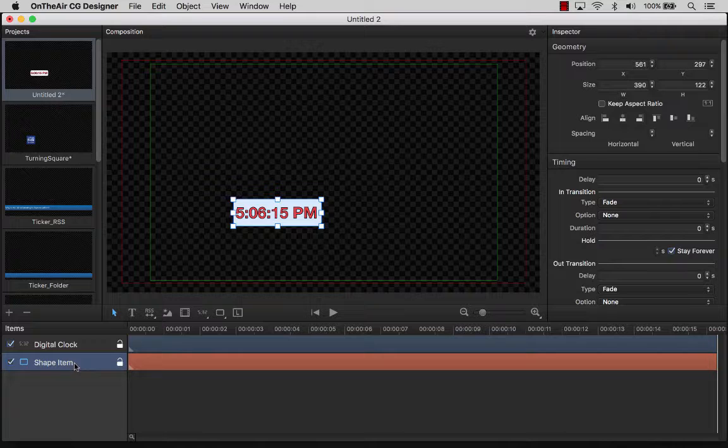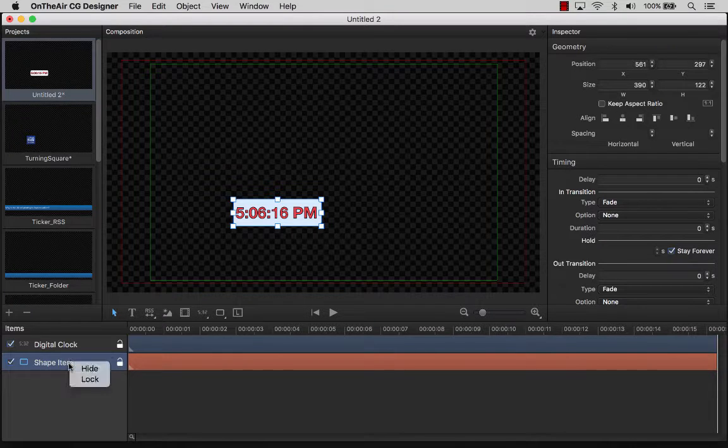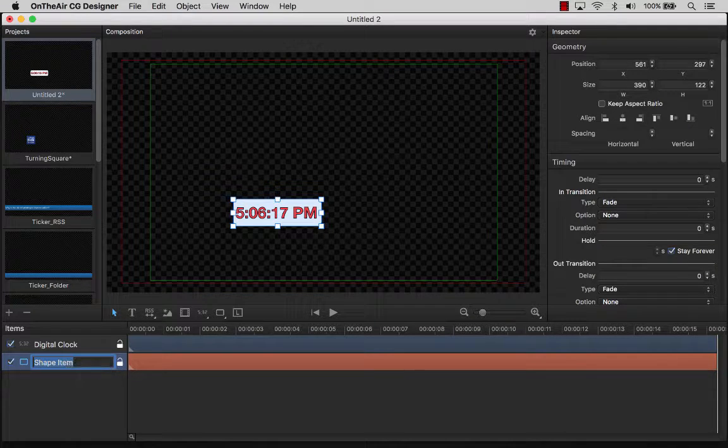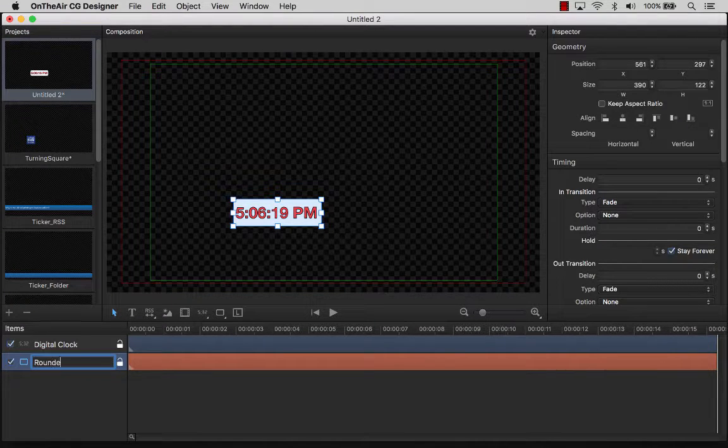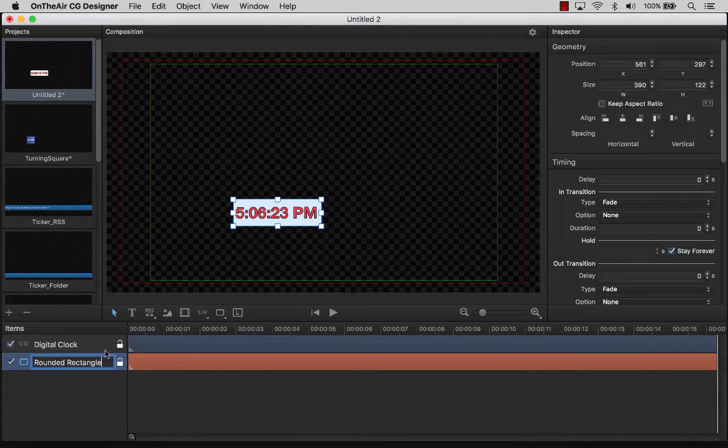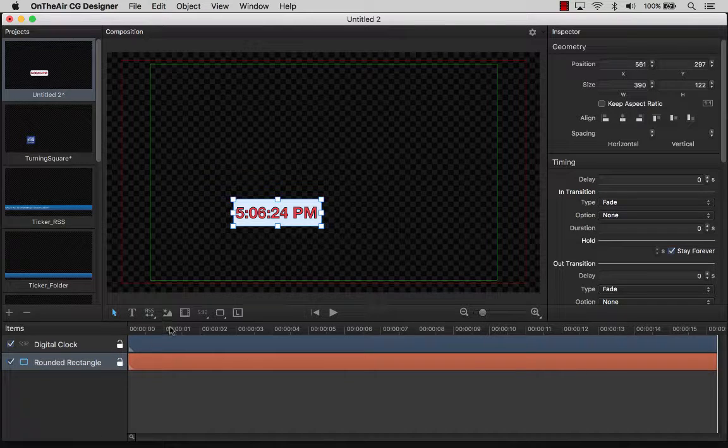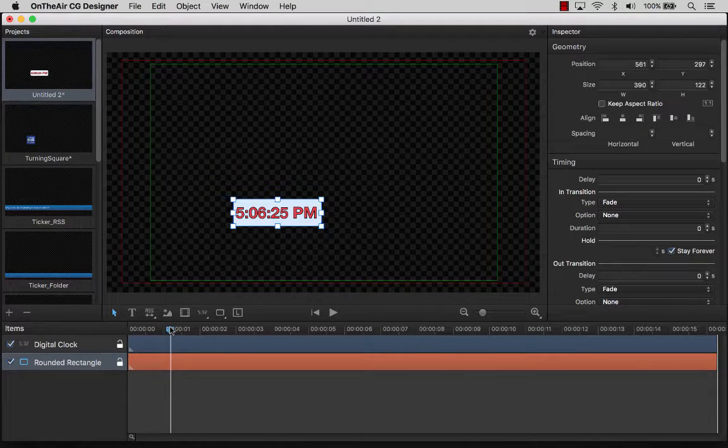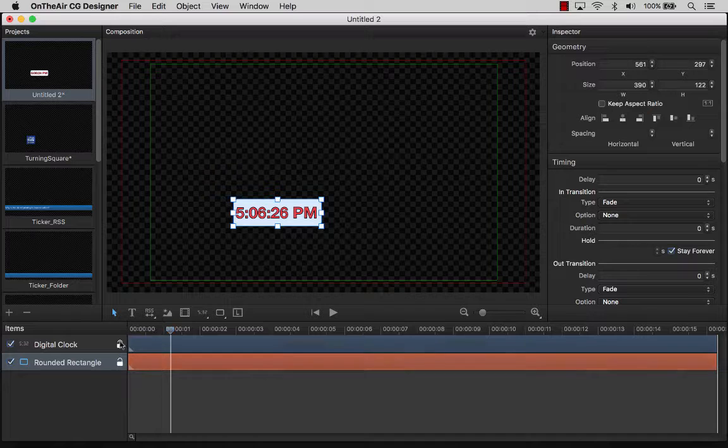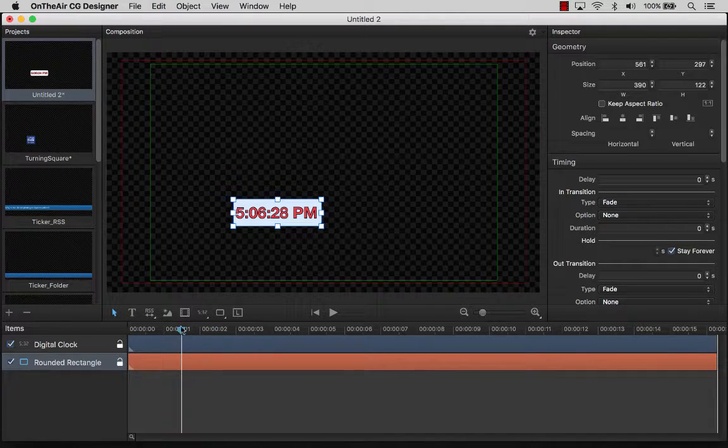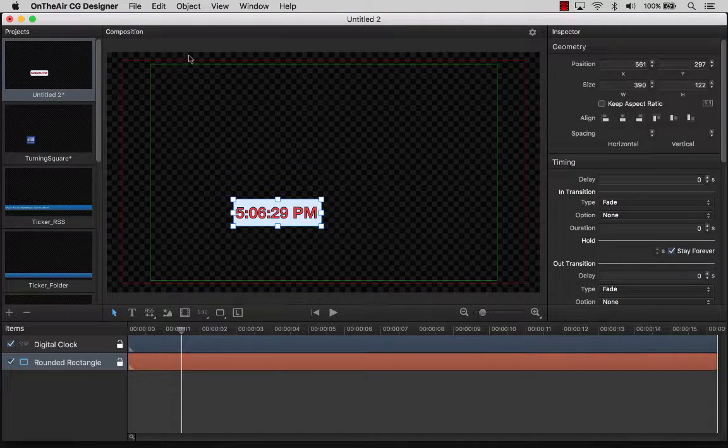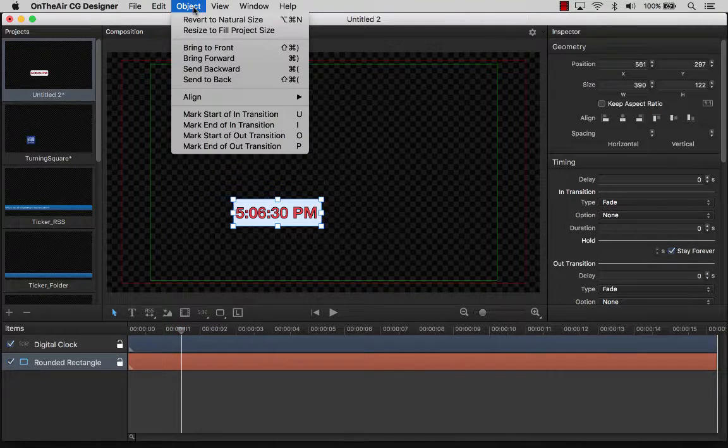The timeline works such that everything that intersects the vertical playhead will be displayed on the screen at that instant. Let's select the rounded rectangle and position the playhead where we would like the animation to begin. We can do this manually in the inspector or by using the keyboard shortcuts that you can view in the drop-down object menu.